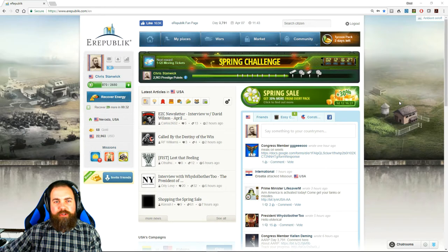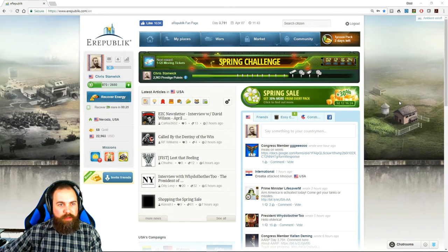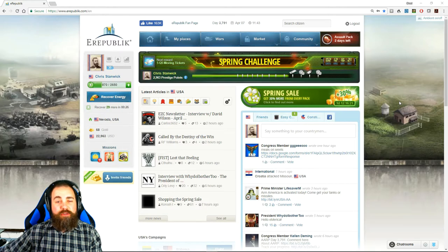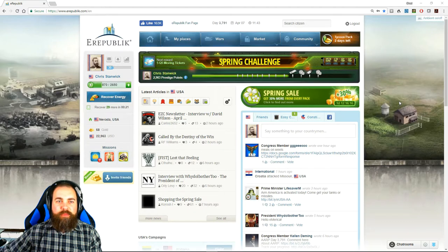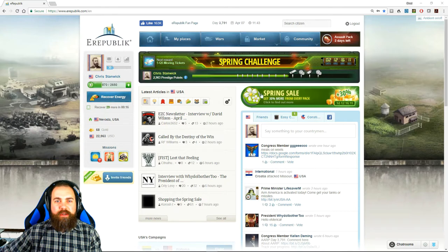When you first join eRepublic and you've chosen your name, put in all your information, and chosen where you want to live—assuming you're a citizen of the United States—you will see this screen here. This is the home screen.